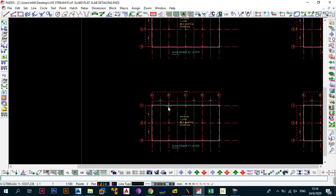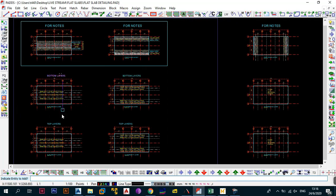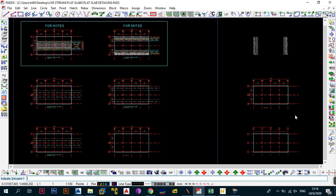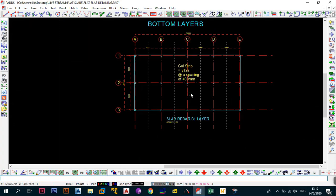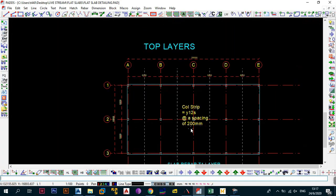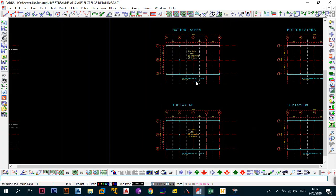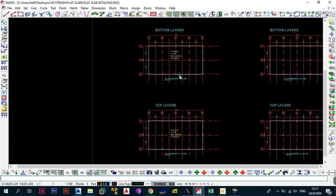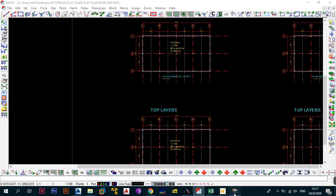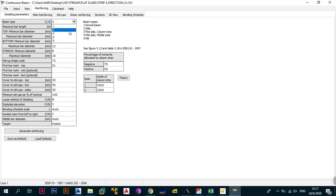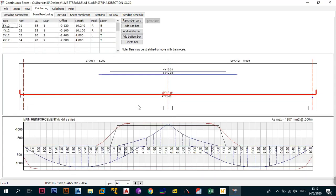Bottom layers go first, then the top layers. So we copy and annotate: bottom layer at 400 spacing, top layer at 200 spacing. This means white T16 bars at 400 spacing at the bottom and white T16 bars at 200 spacing at the top for the column strip. Now go back to ProCone for the middle strip: go to detailing, change from type 3 to type 4, generate reinforcement. It tells us we need 12 bars at the bottom and 12 bars maximum at the top.